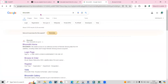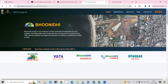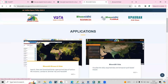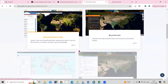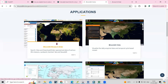Once you search, you will get the website link. Just click on the Bhunidi home portal and you'll come to the portal homepage. Here you can see some options. We need to click on the 'Bhunidi Browse and Orders' option, where we can download Landsat 8 data and Sentinel-2 data.